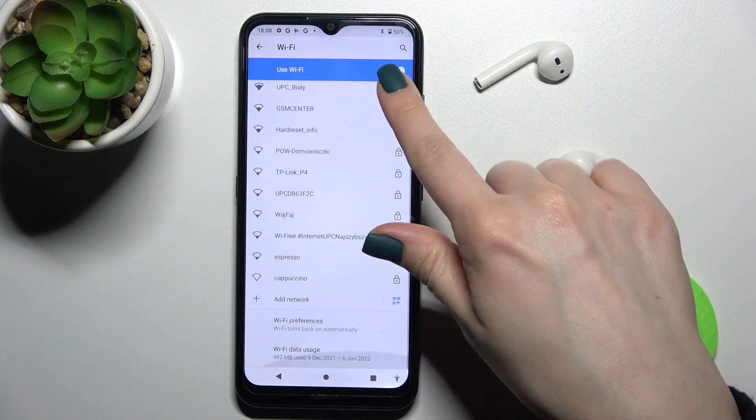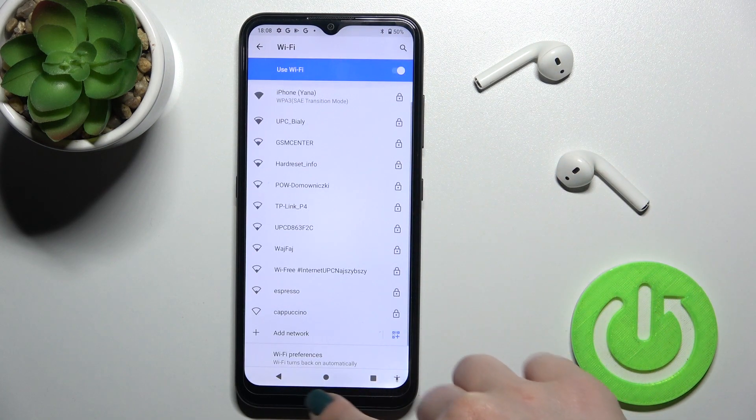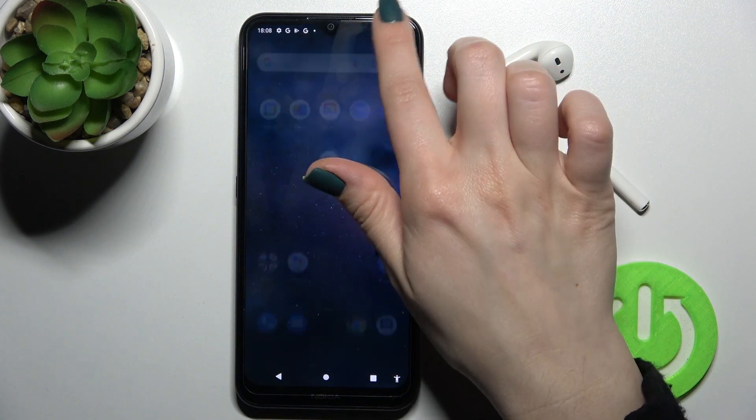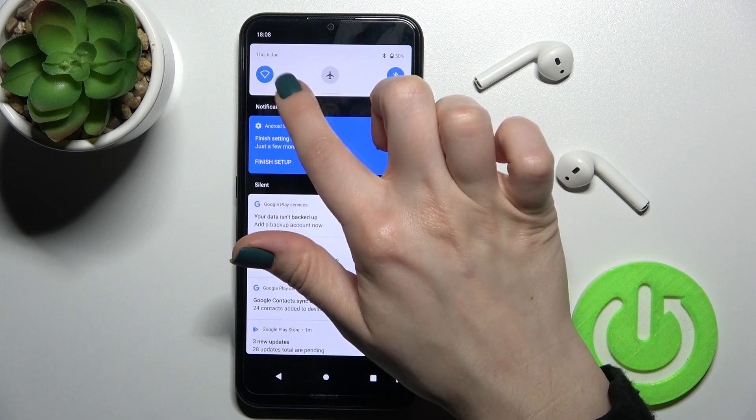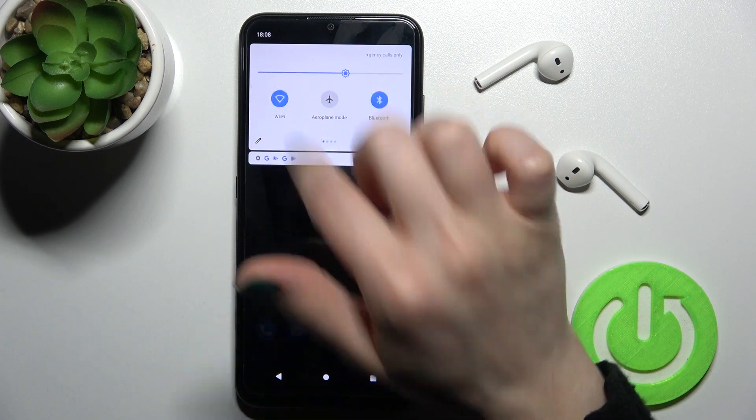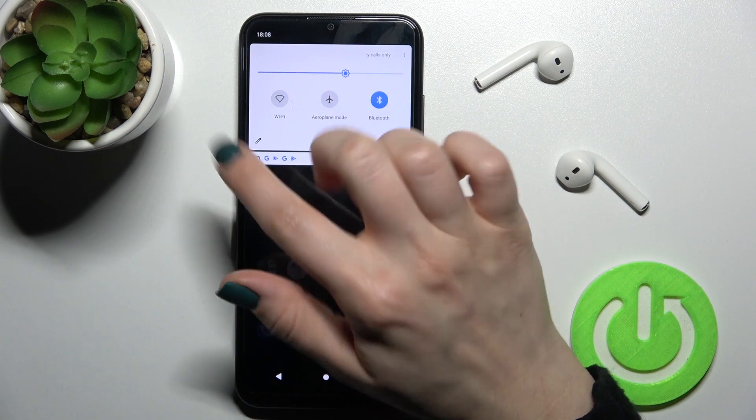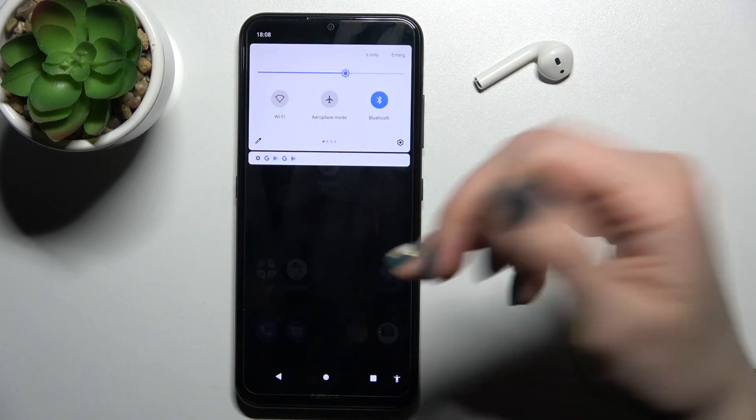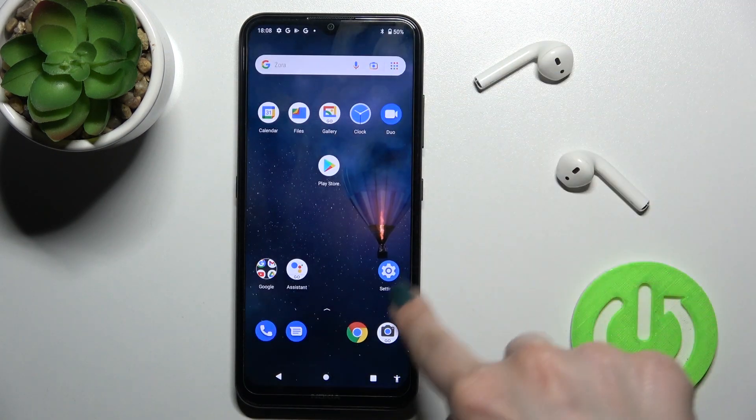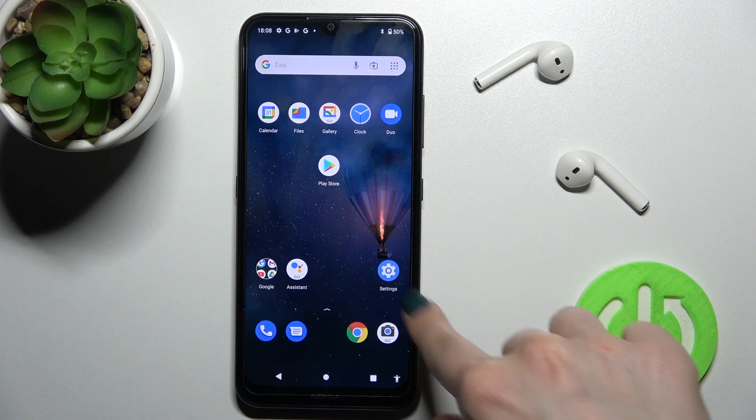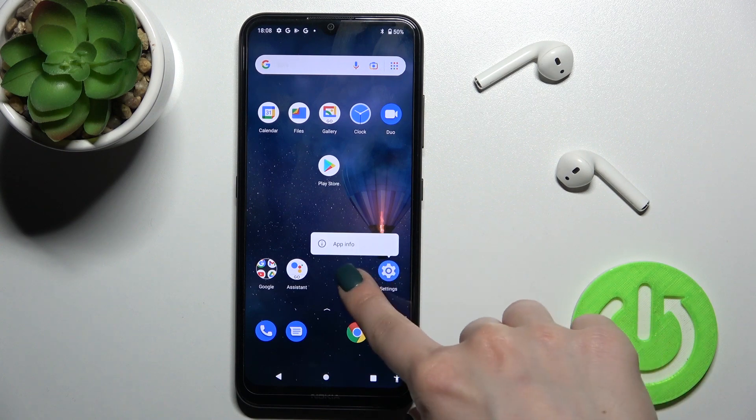As you can see, we just entered the Wi-Fi settings. If you want to turn off the Wi-Fi, tap here again on this icon and that's it. Also, we have a second way to do this.